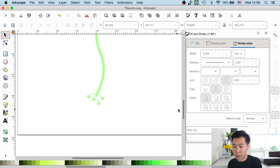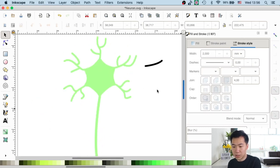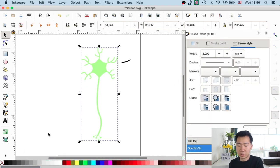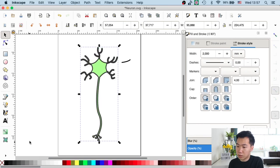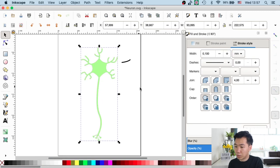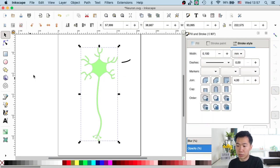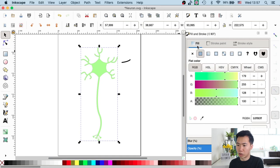Now we are at the final coloring stage. First I will give it an outline — I'll always use gray, so let's apply that and make it thinner. A width of 0.1 is good. Then I will apply a gradient to our neuron. This is the coloring style that you usually see in Nature Review graphical abstracts.